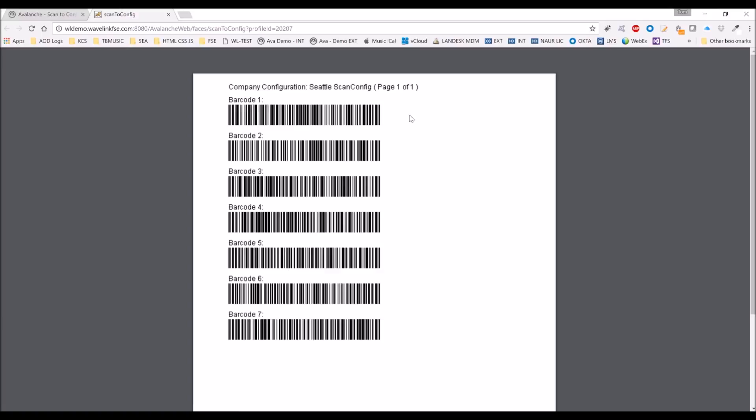So let's say my device broke down, lost the configuration for the wireless. I could open up Avalanche, go into scan config, scan through these seven barcodes, and then be back up on the network.